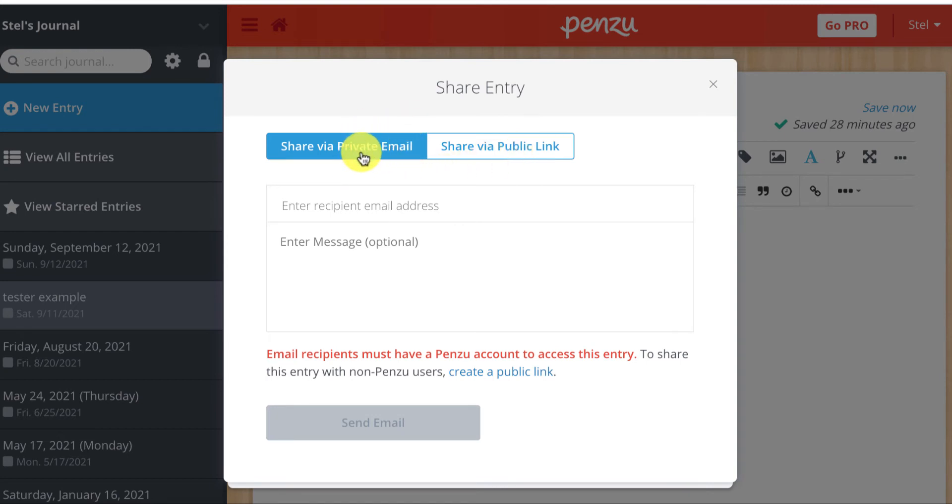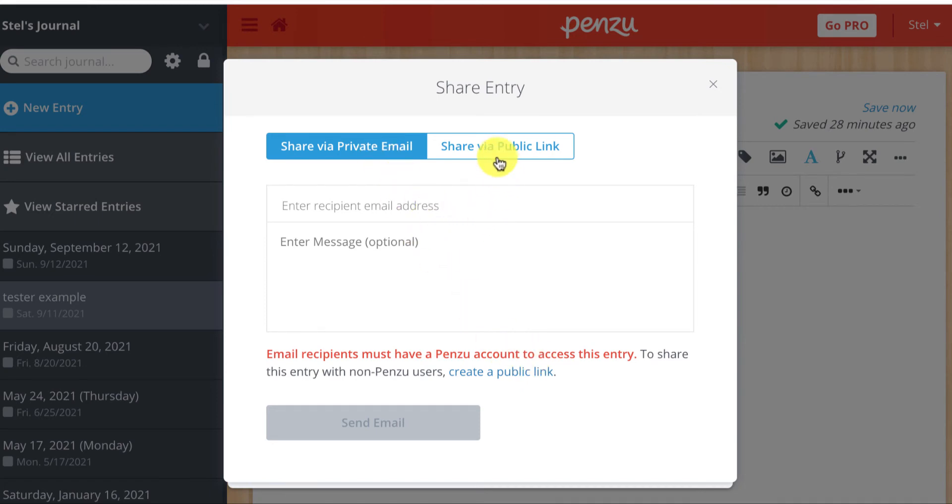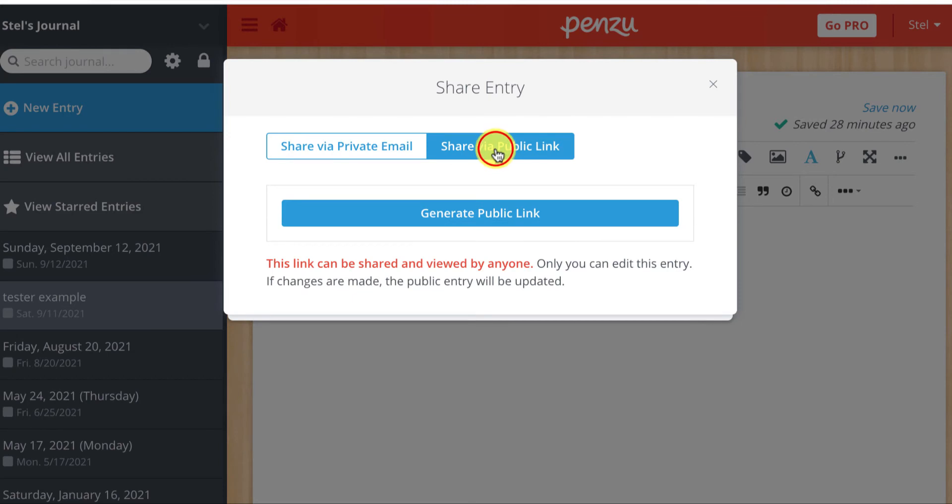If I stick with the private email, it gets a little bit sticky because I have to send it to someone whose Penzu account is associated with that email. So I'm going to select instead share via public link.